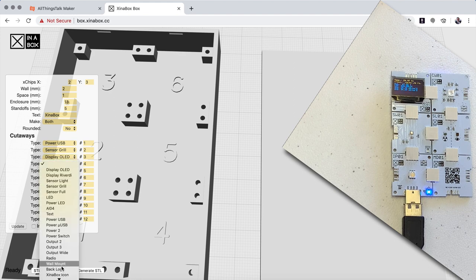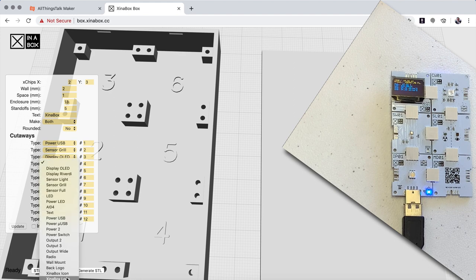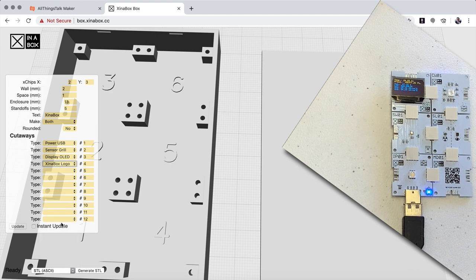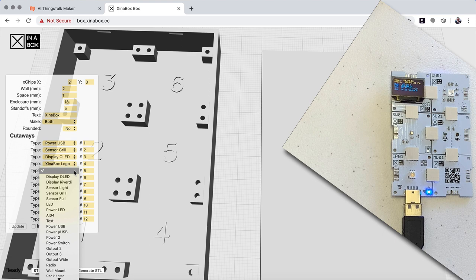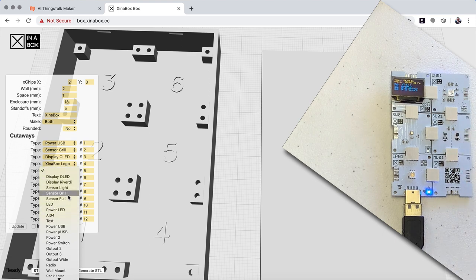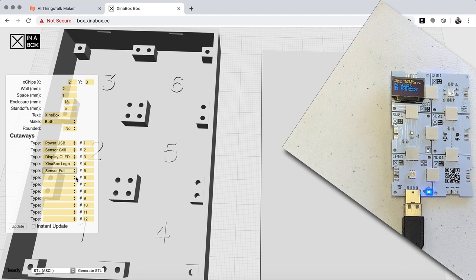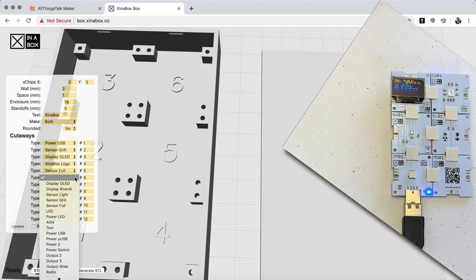And then on number 5 we have a sensor, but we have a pretty big sensor because there's two different sensors, so let's make it sensor full. And then in number 6 we have a LED here for the CW1, so we say LED.